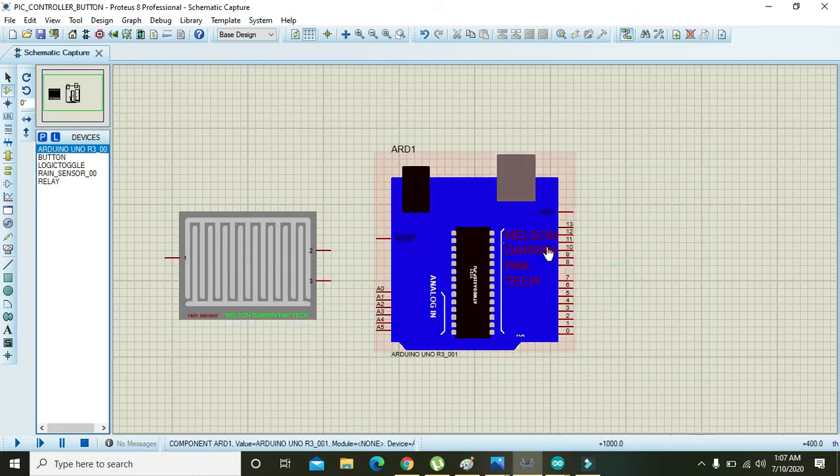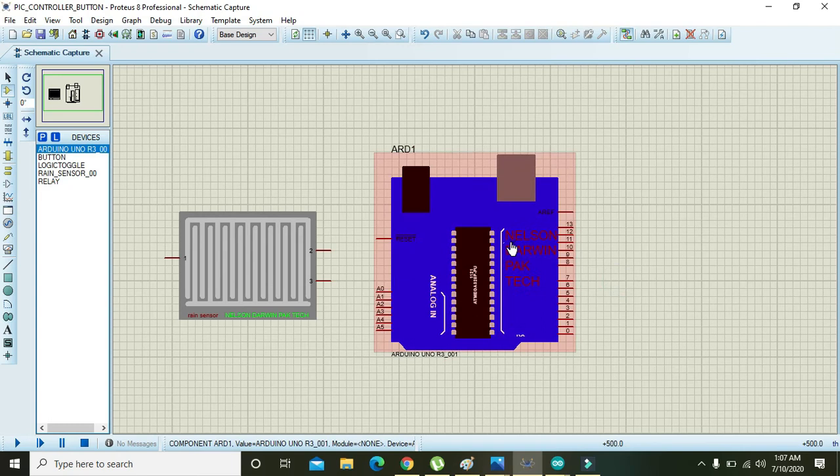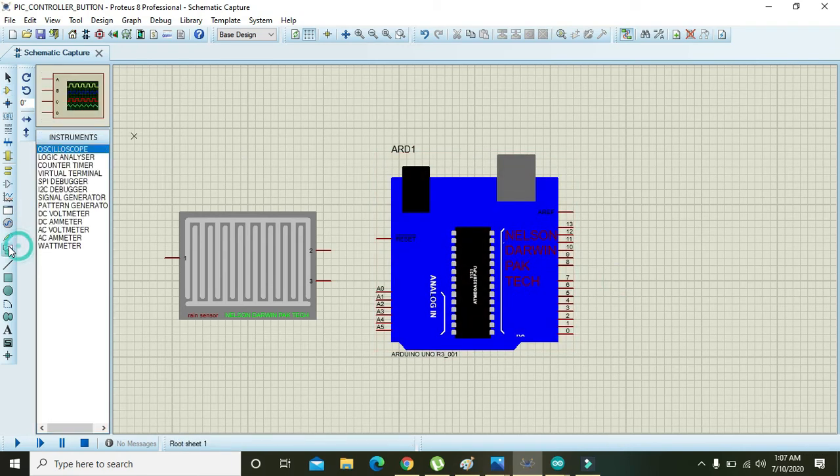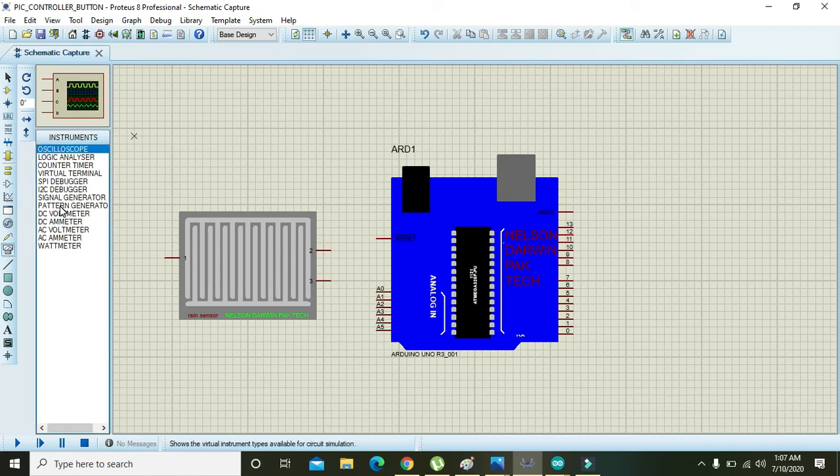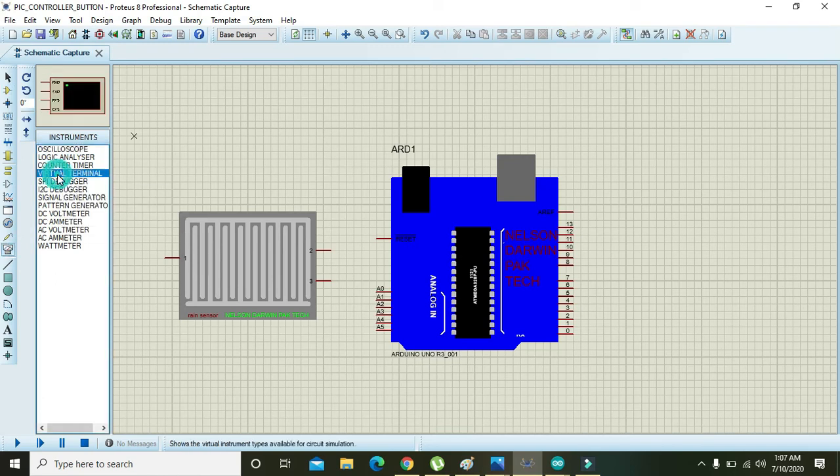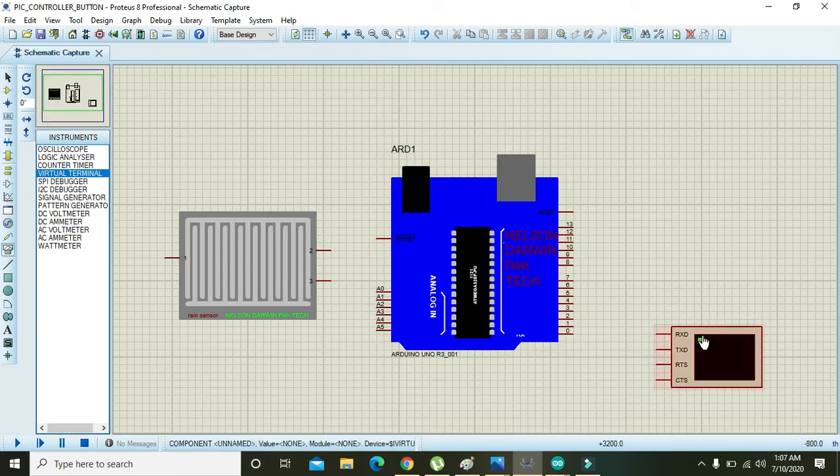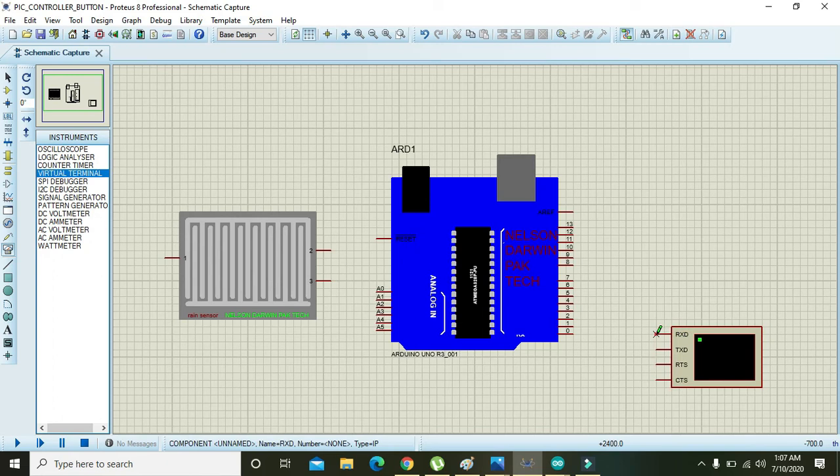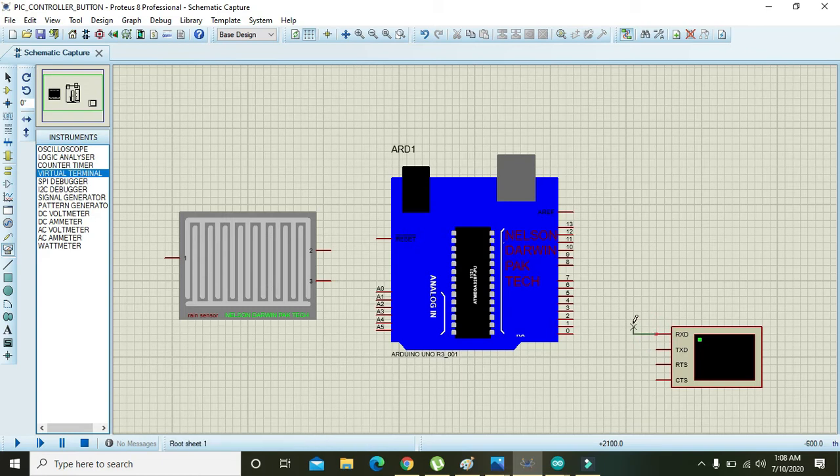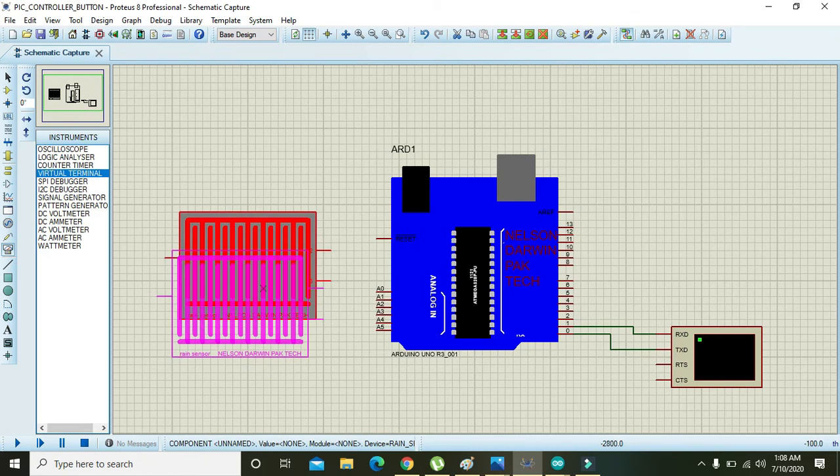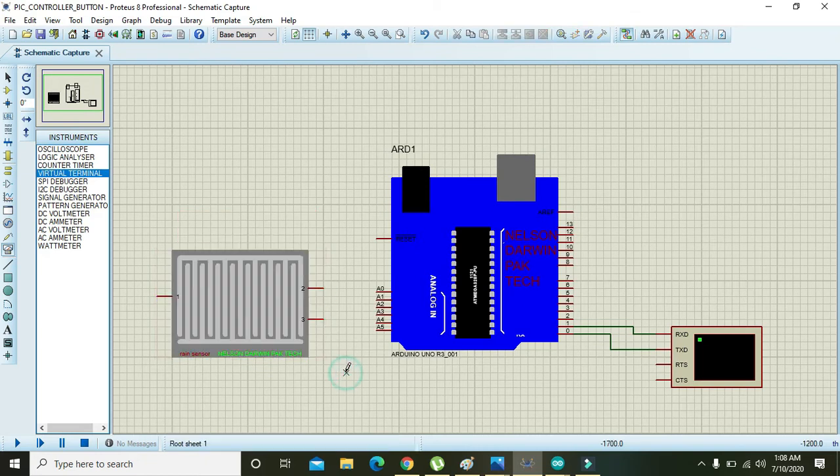After you have taken the Arduino UNO, go for the serial monitor and click on this. Here you can see that there is an option output device that is called the virtual terminal. You can place it, actually it is the serial monitor. So you need to connect the RX of this virtual terminal with the TX of Arduino, and TX with the RX of the Arduino UNO.